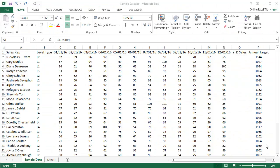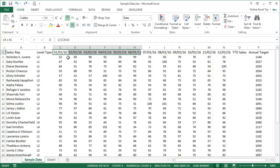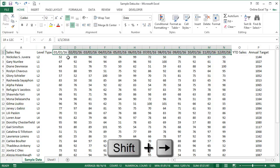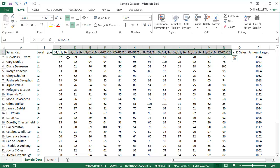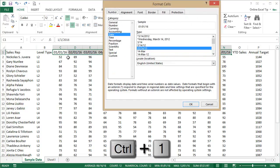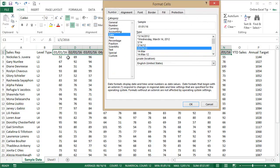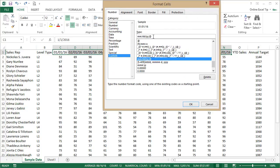We will start with the Shift+Arrow key shortcut, which extends the selection by one cell in the given direction. I click on C1 and select the cells till N1 by pressing Shift+Right Arrow. After that I press Ctrl+1 to open the Format Cells dialog box, then go to Custom and type the required date formatting as mmm'yy in the Type field, and click OK.